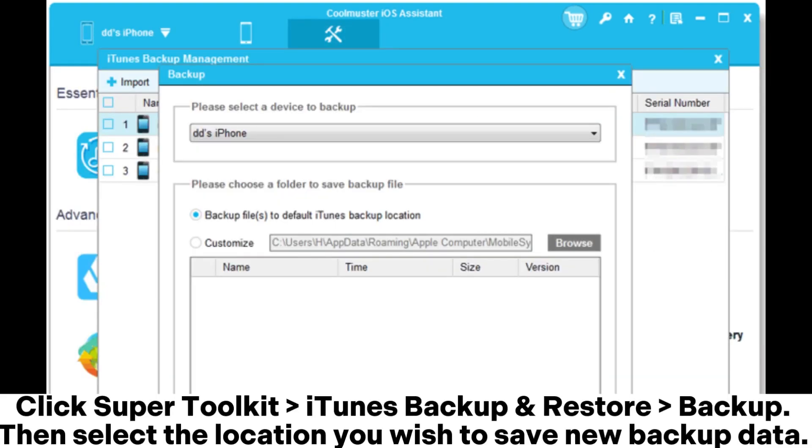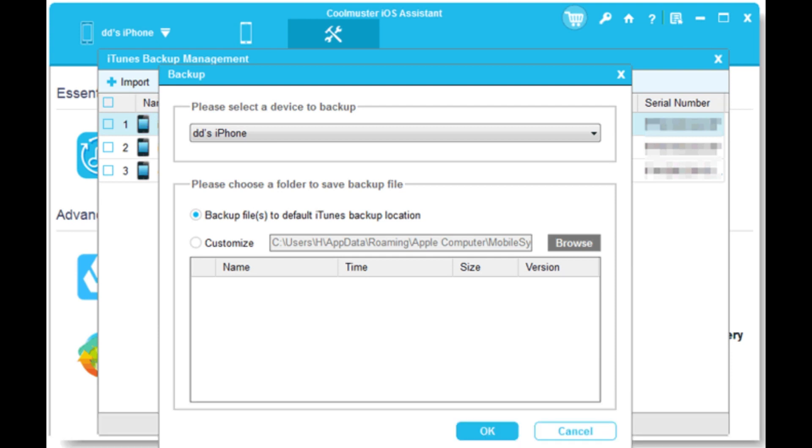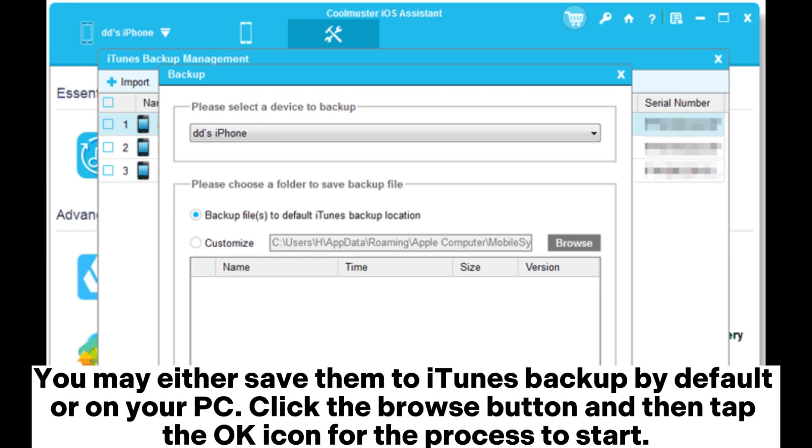Click Super Toolkit, iTunes Backup and Restore, Backup. Then select the location you wish to save new backup data. You may either save them to iTunes backup by default or on your PC. Click the browse button and tap the OK icon for the process to start.